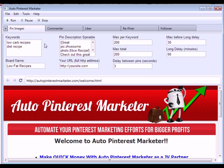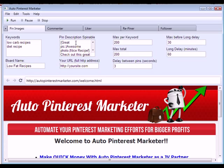The Pin Images feature searches for keywords of your choice on Flickr.com, grabs all the relevant images related to those keywords, and automatically pins them to your boards on Pinterest. You can input as many keywords as you want, set the board name — it can even create the board name for you — and put in a custom description.